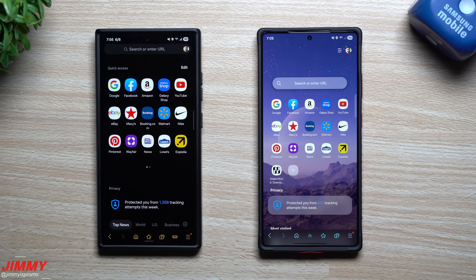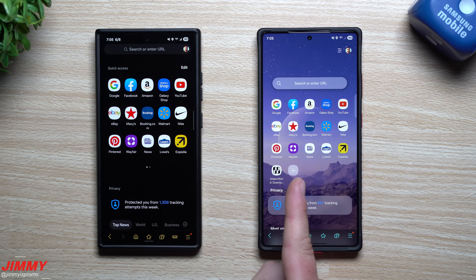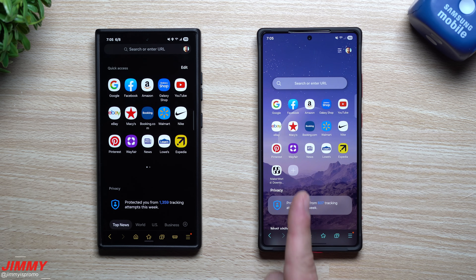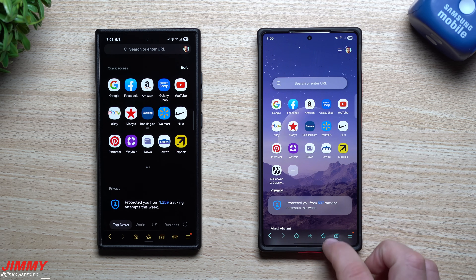Hi everybody, welcome back to the channel. My name is Jimmy and in today's video we will be taking a look at the brand new redesigned Samsung Internet.